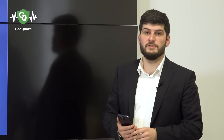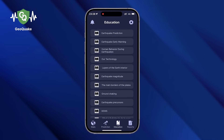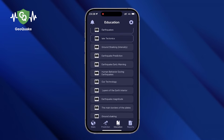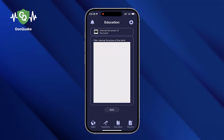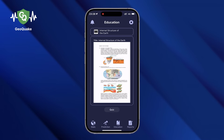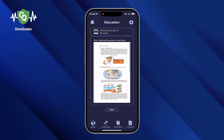The third section of our application is education. We want to raise people's knowledge about earthquakes, their nature, consequences and precautions. Here you can see the titles of the lessons. After each lesson we have a quiz, and to unlock the next lesson you should pass the quiz successfully.